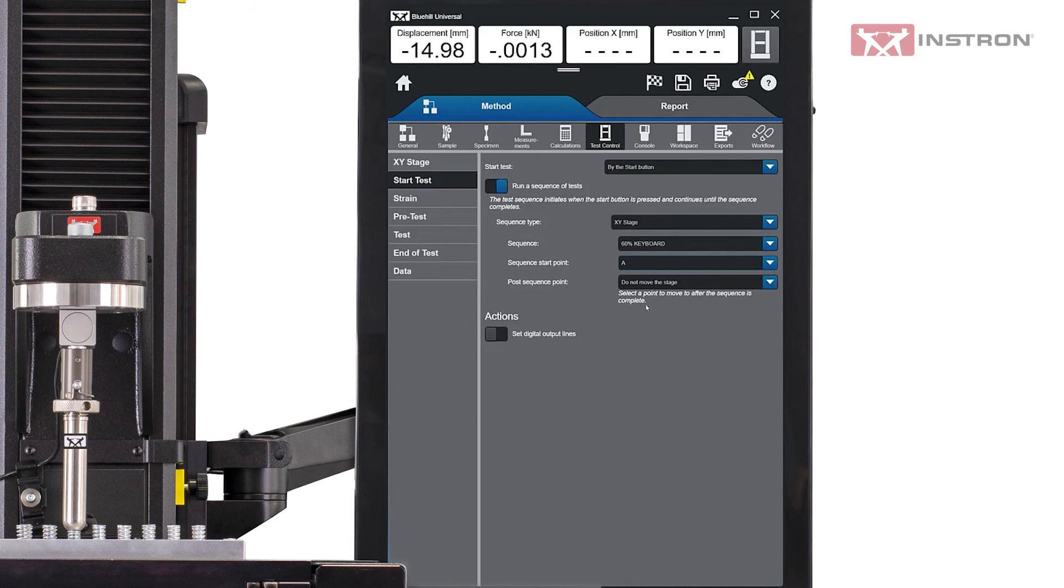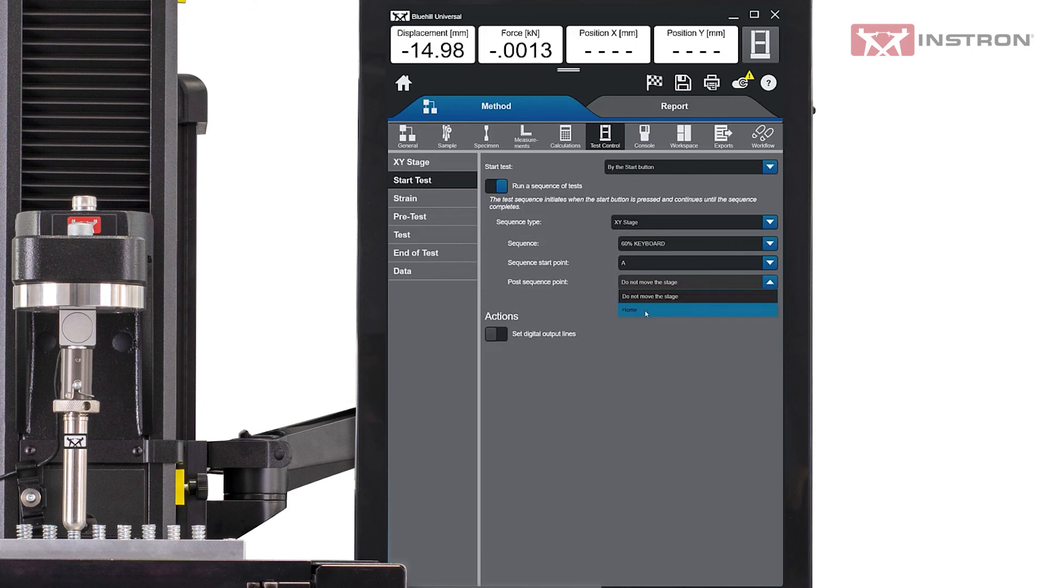Finally, the user can set an action to occur at the end of the test. The stage can remain at the last test location or it can be moved to the home position. Moving to the home position is helpful as it will leave the stage in a position where the user can easily remove the tested part and install a new sample.